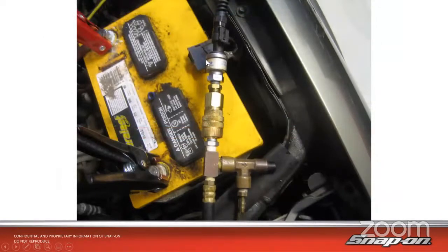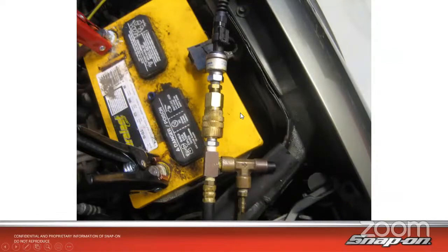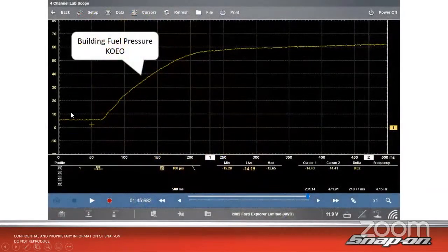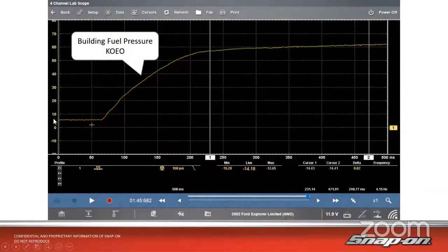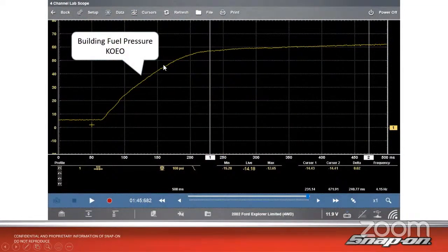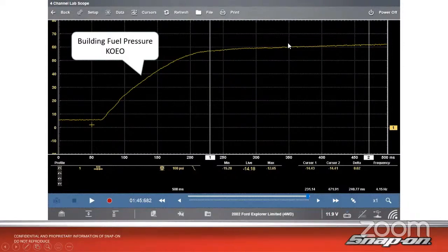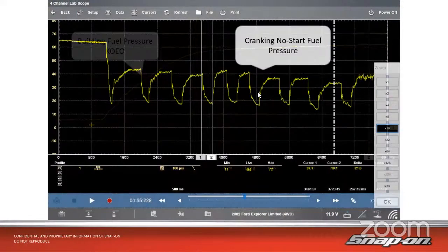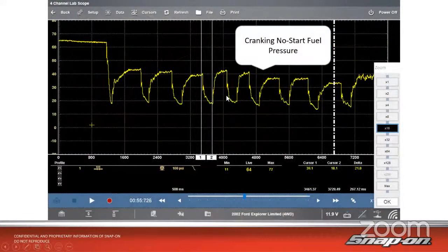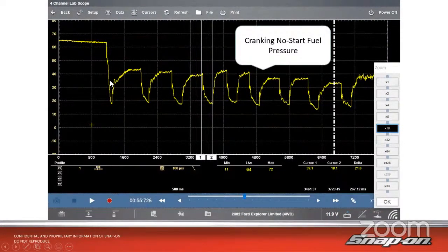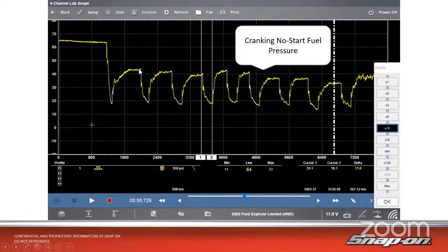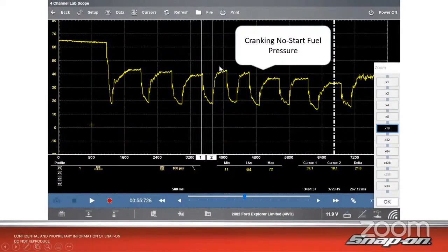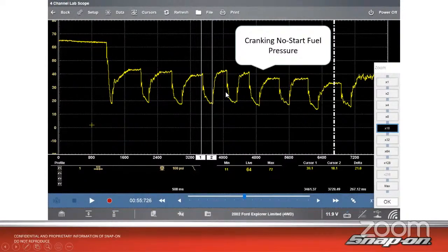We'll hook up the pressure probe, the pressure transducer, and hook it up to check the fuel rail pressure. Here it is, just key on. It slowly builds the pressure over only about a couple hundred milliseconds, not that long - a quarter of a second. We get up to about that 60 PSI range. Then cranking, we see that it's about 65 to start. When it cranks, it drops drastically down to 20 PSI, and it's not even able to recover much over 40 before it drops again. We can see this where it's going back and forth pretty rapidly.